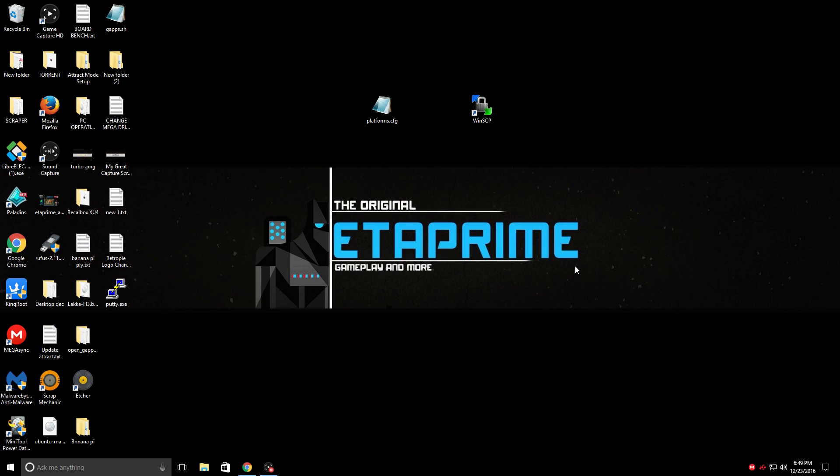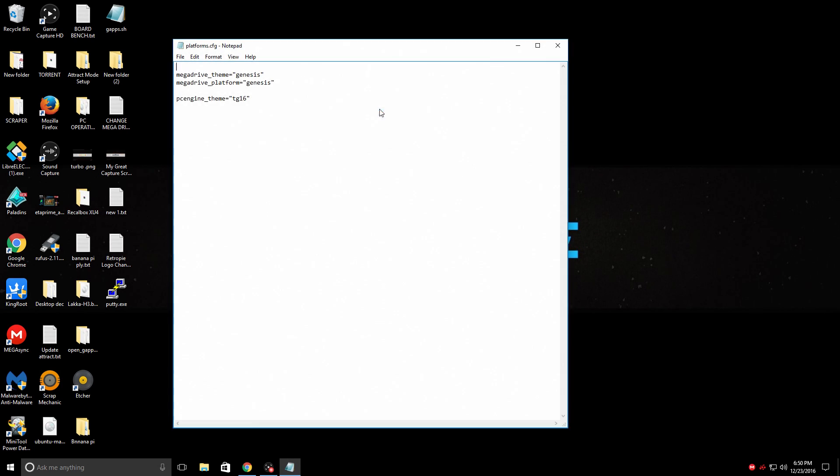So now that we're at the PC, in the description there is a Dropbox link to this platforms.config. You can download it and use mine or you can create your own. What we're going to do is change the Mega Drive theme to Genesis and the Mega Drive platform to Genesis. We're also going to change the PC engine theme to TG16. TG16 represents TurboGrafx 16.